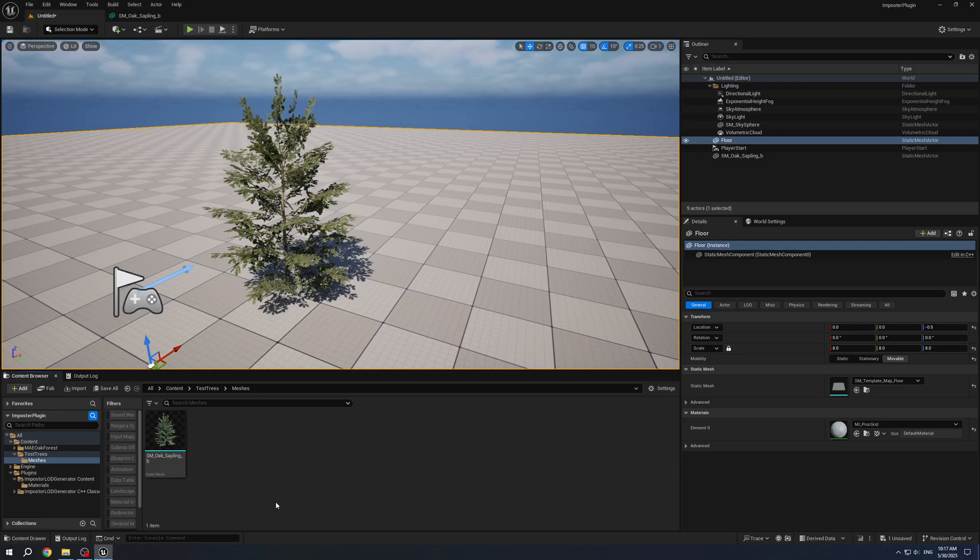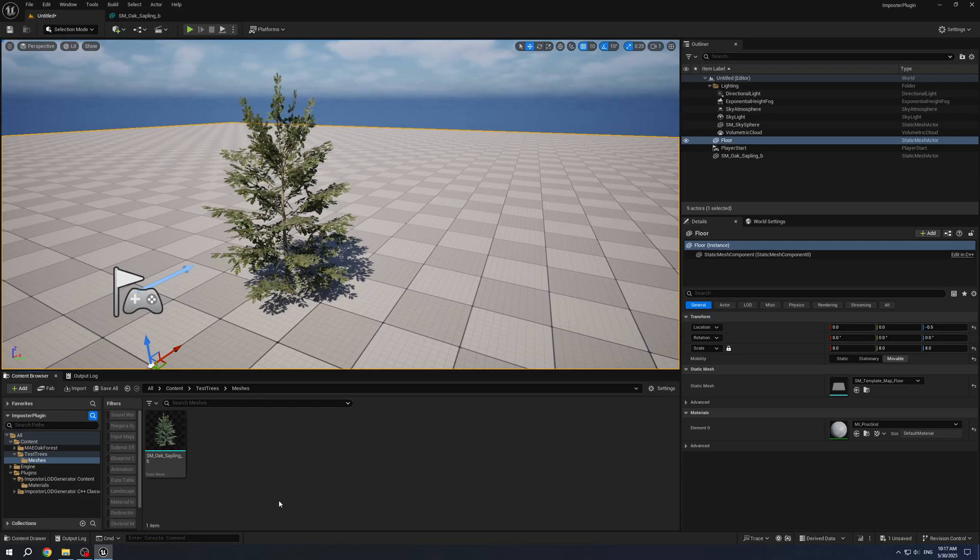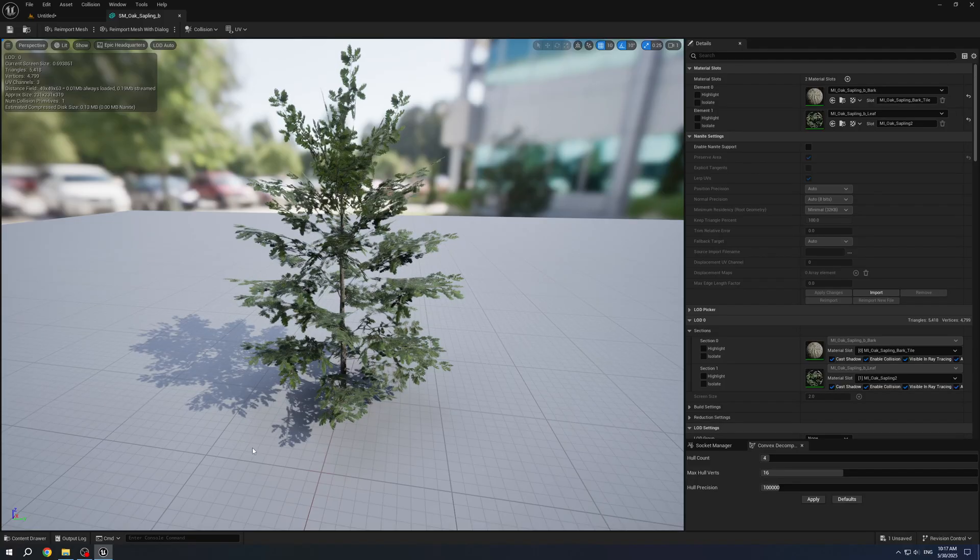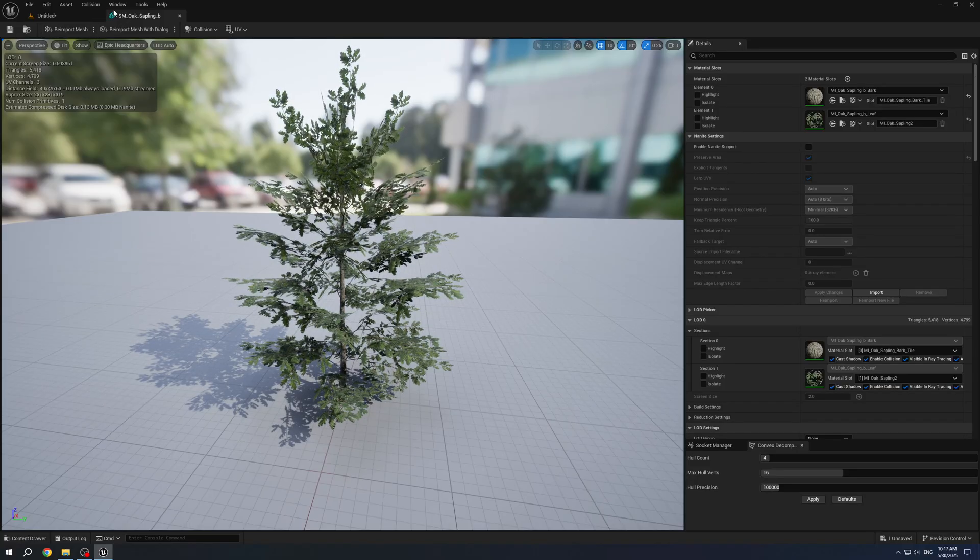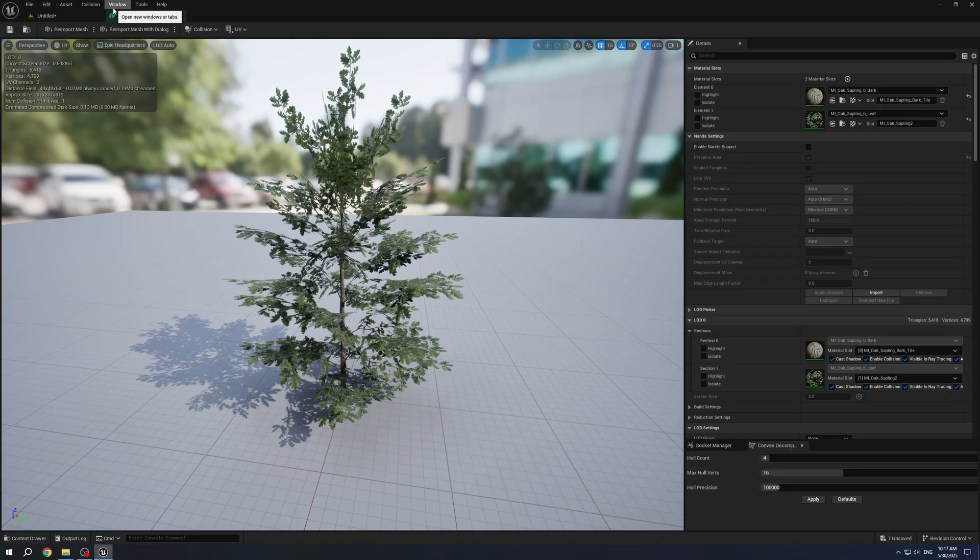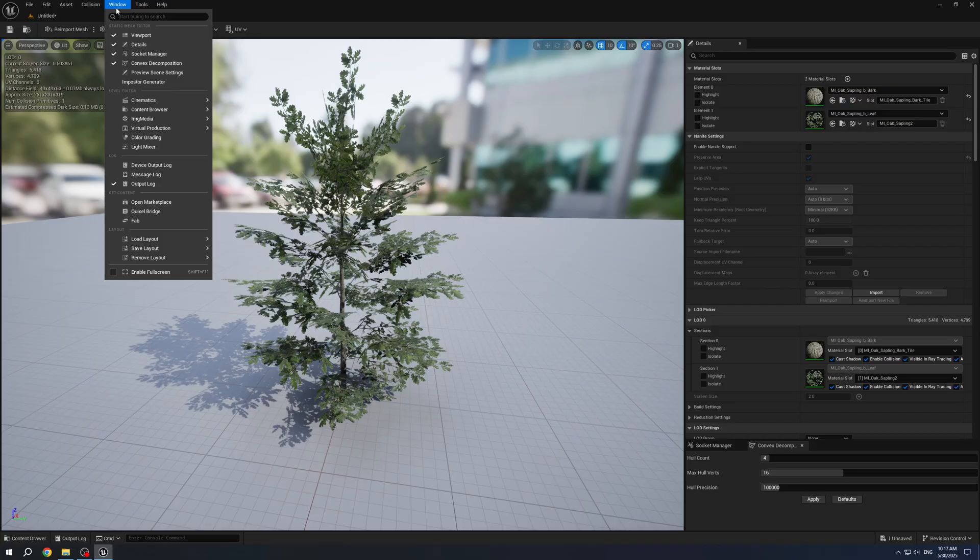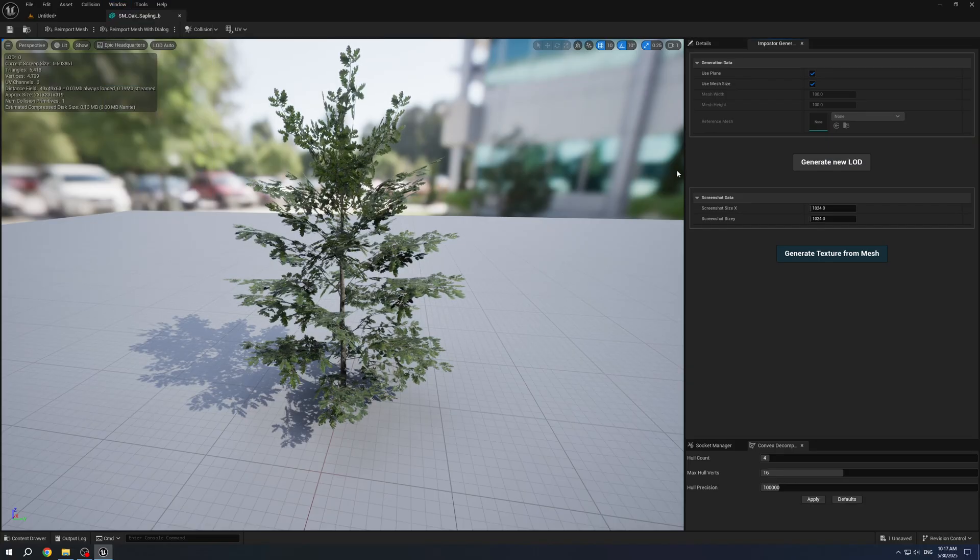Hello. Today I want to show you an Imposter LOD Generator. To use this you need to open any static mesh, select Windows and Imposter Generator.